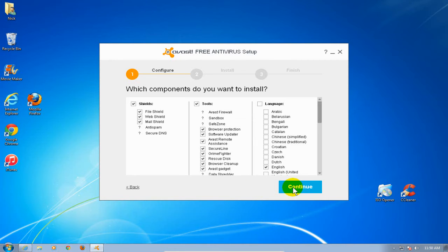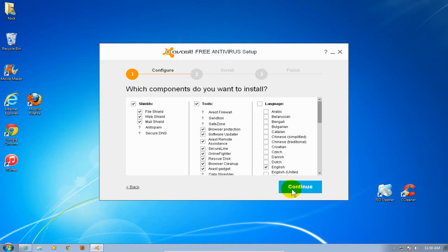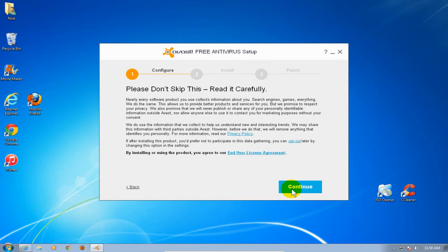Now here's where you can pick and choose what you want installed, what type of language and so forth. That's why I like to click on custom. I'm going to take all the defaults here and go ahead and click on continue.